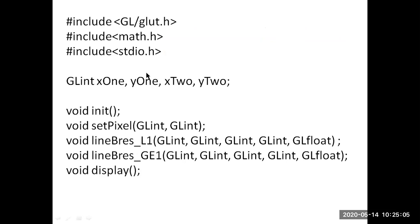In the program, we'll include the required header files. Variables x1, y1, x2, y2 are the endpoints of the line segment, and x1, y1, x2, y2 are of type GLint.